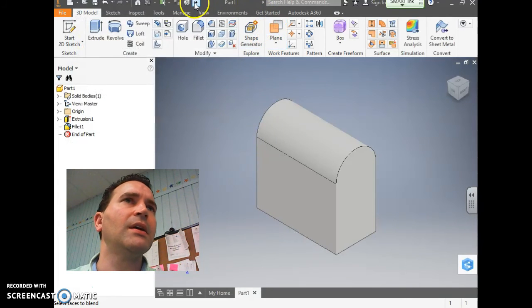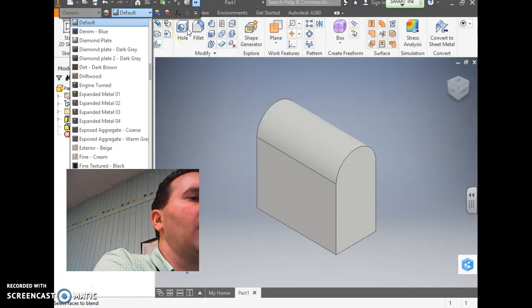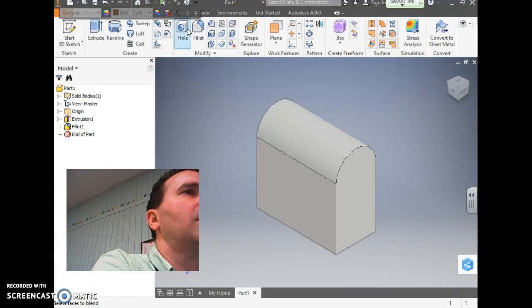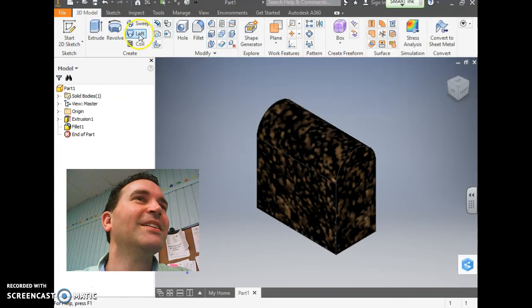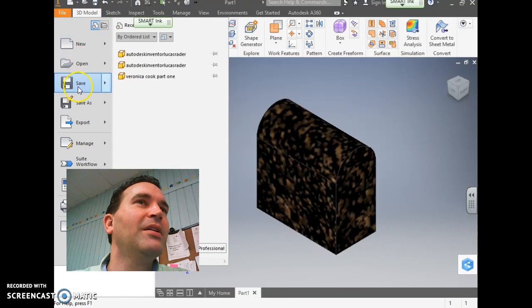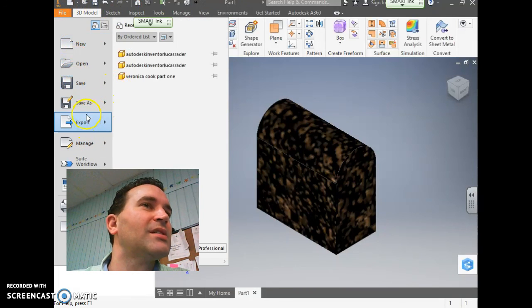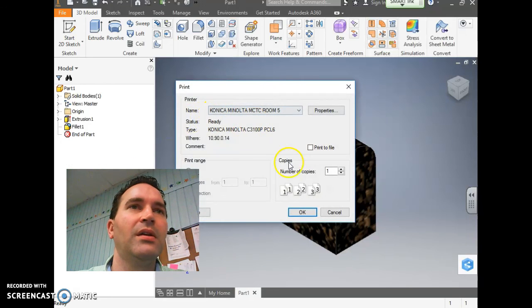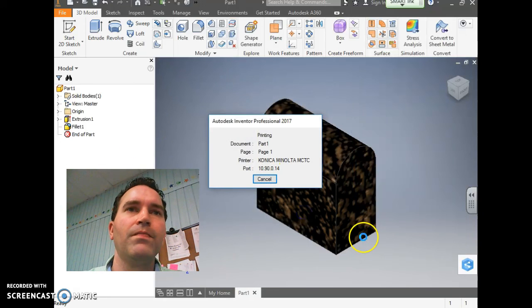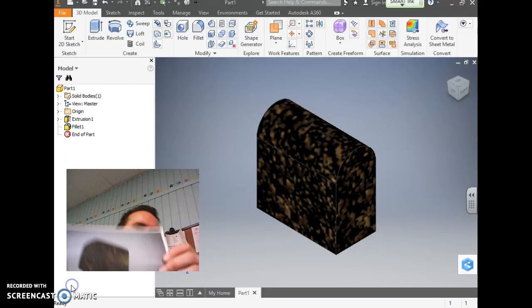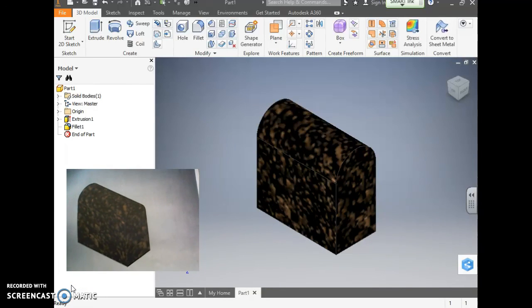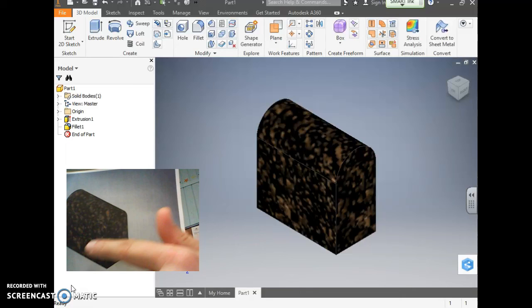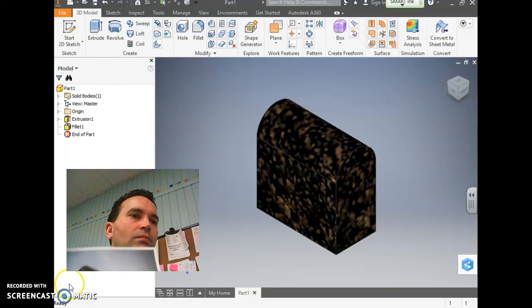One last thing is change the color. Don't forget to do that. I just typed in dirt, so that looks like dirt. So let's go file, print. I'm printing the part. All right, so we got it. There's my piece of bread that looks like dirt. There's your round fillet there. Thank you.